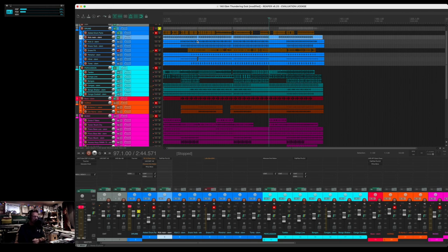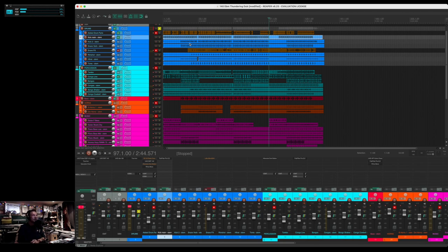Every time you go back and listen to it, you're listening for something different. There are two things that I will do automatically for almost every drum track.